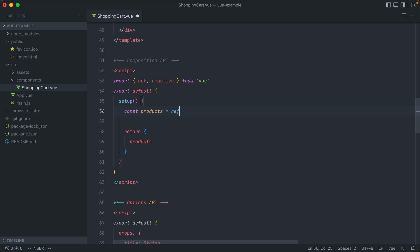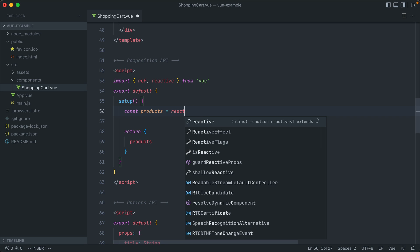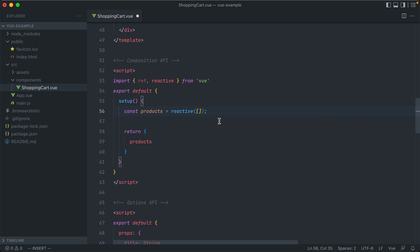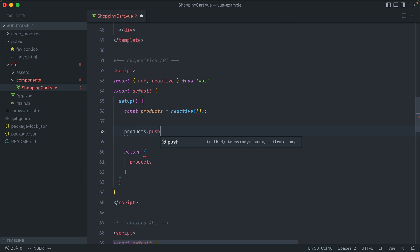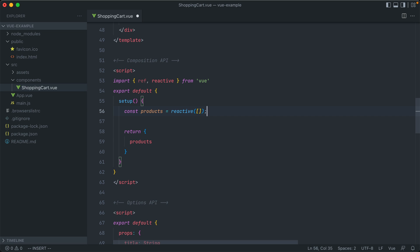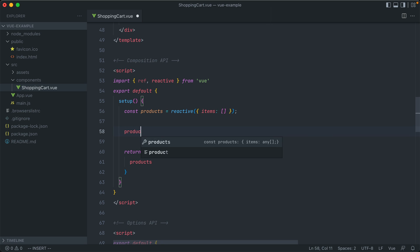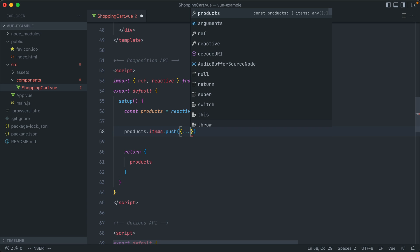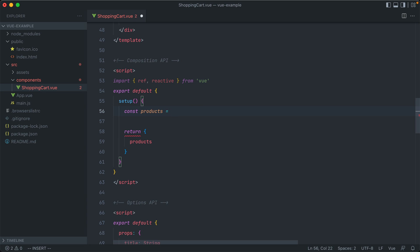Reactive though, acts different. So Reactive, you can access the root attribute itself. So we could do Products that push. But the downside though, is that Reactive really only works with objects. So instead of providing a blank array, we would provide something like items, and then an array inside of an object. And then that way we could call Products items, and push a new item to it. For that reason, when it comes to arrays, I like just using Ref. It makes it easier, even though I have to use that Value middleman property. And regardless, by using Ref with an array, it's actually passing it to Reactive under the hood.